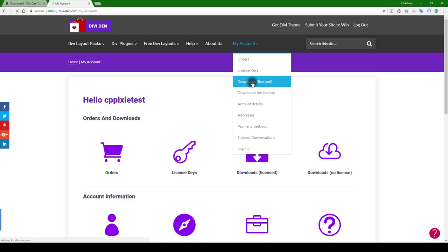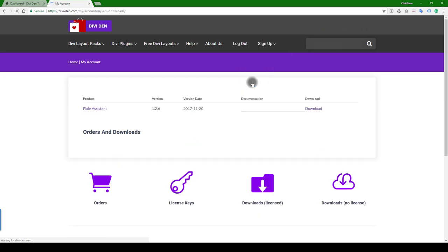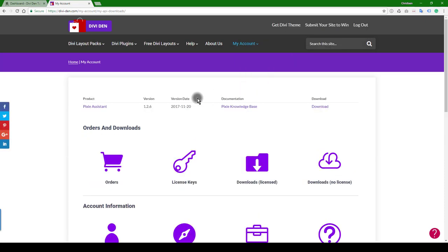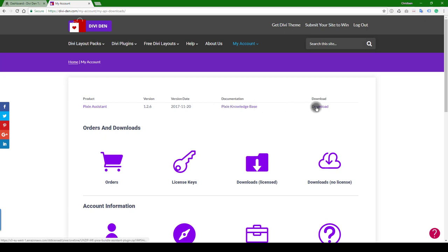Let's click on that and we'll show you quickly what's there. You've got the Pixie Assistant here, and then the knowledge base - that's a link if you want to link to it. And then this is what you want to download: this is the licensed version that comes with the license keys.